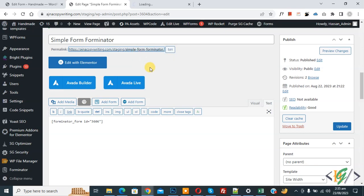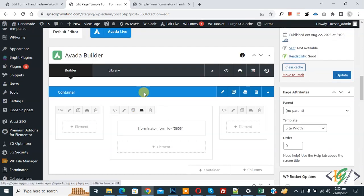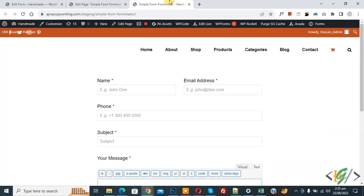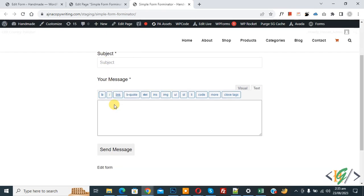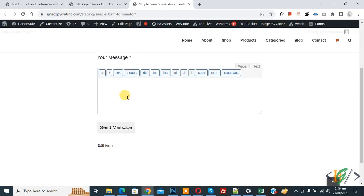Open a new tab and go to the form page. You can see the form with Name, Email Address, Phone, phone format field, Subject, Your Message with the Rich Text Editor, and the Send Message button.